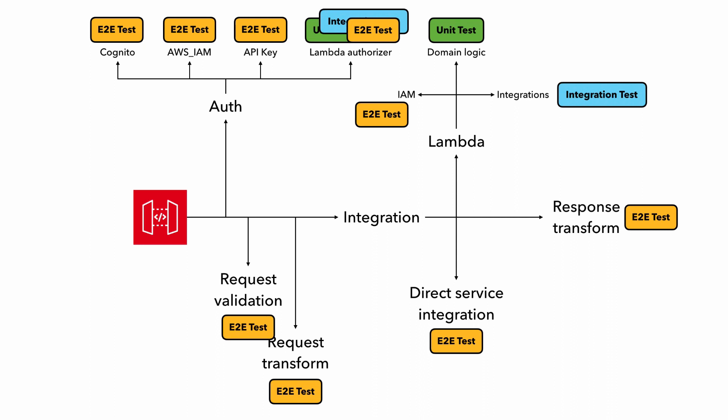But wait, API Gateway have got a few more tricks up its sleeve and support throttling, usage plans, as well as caching and resource policy. How can we include them as part of our test strategy?